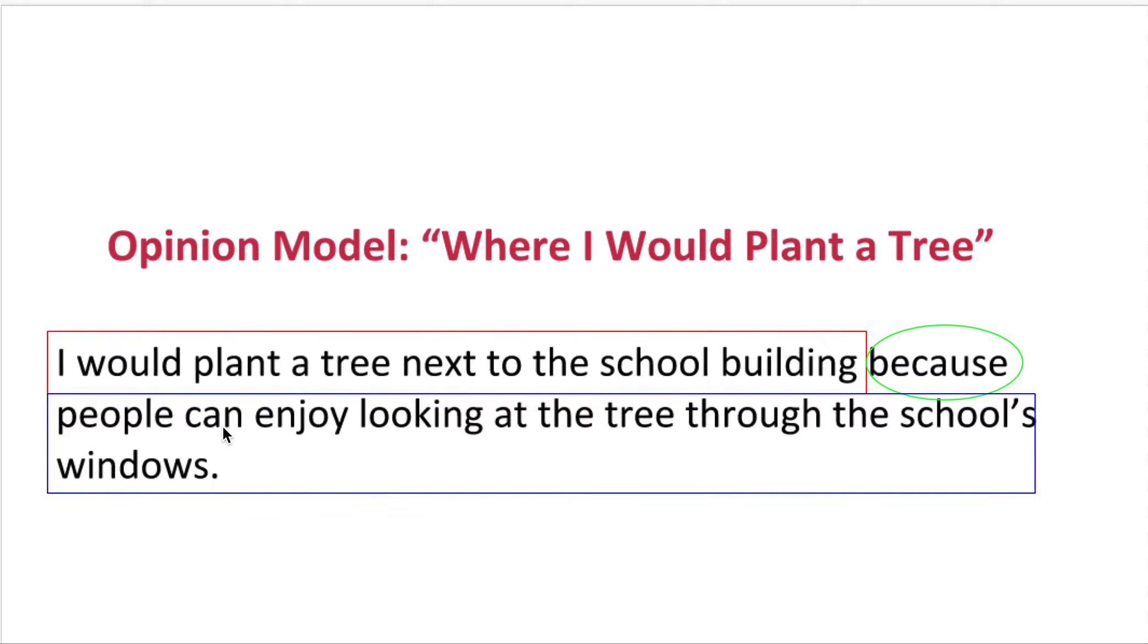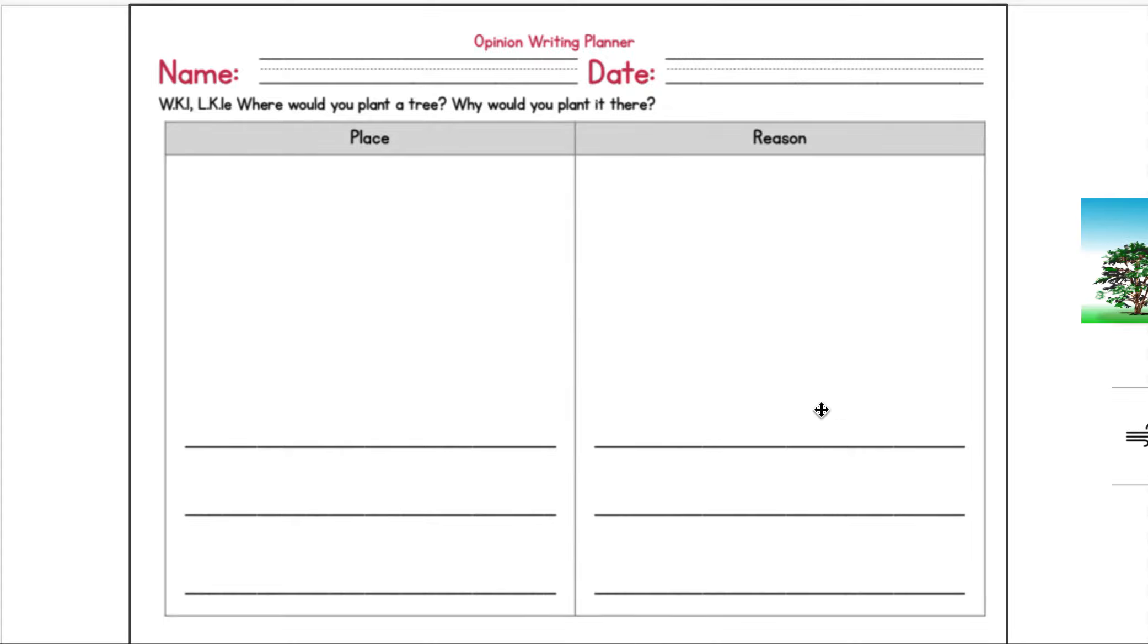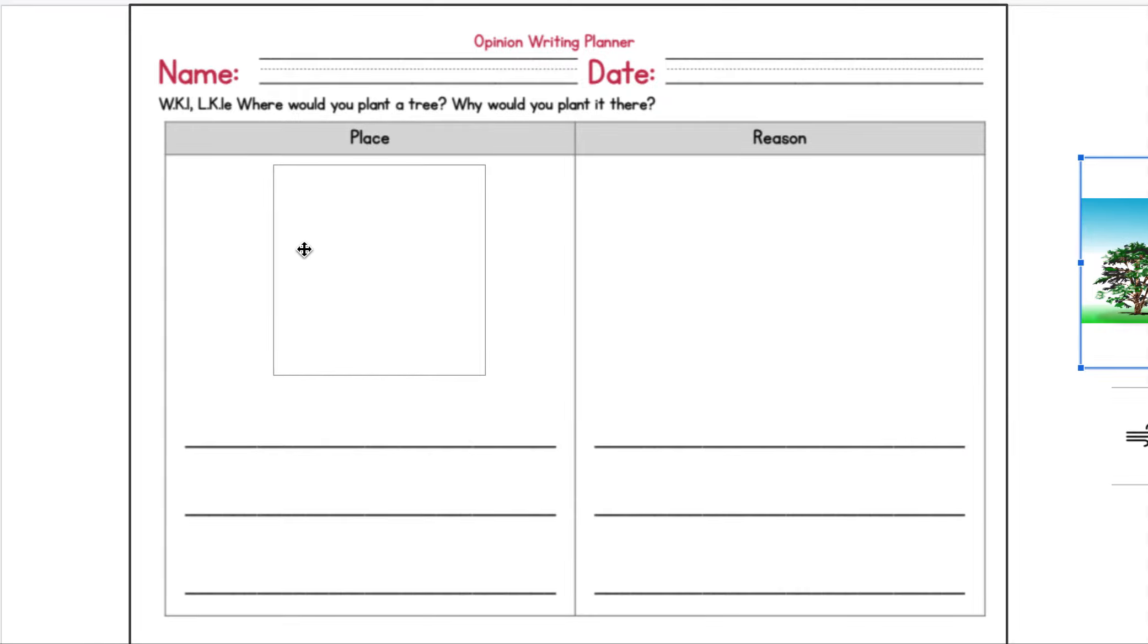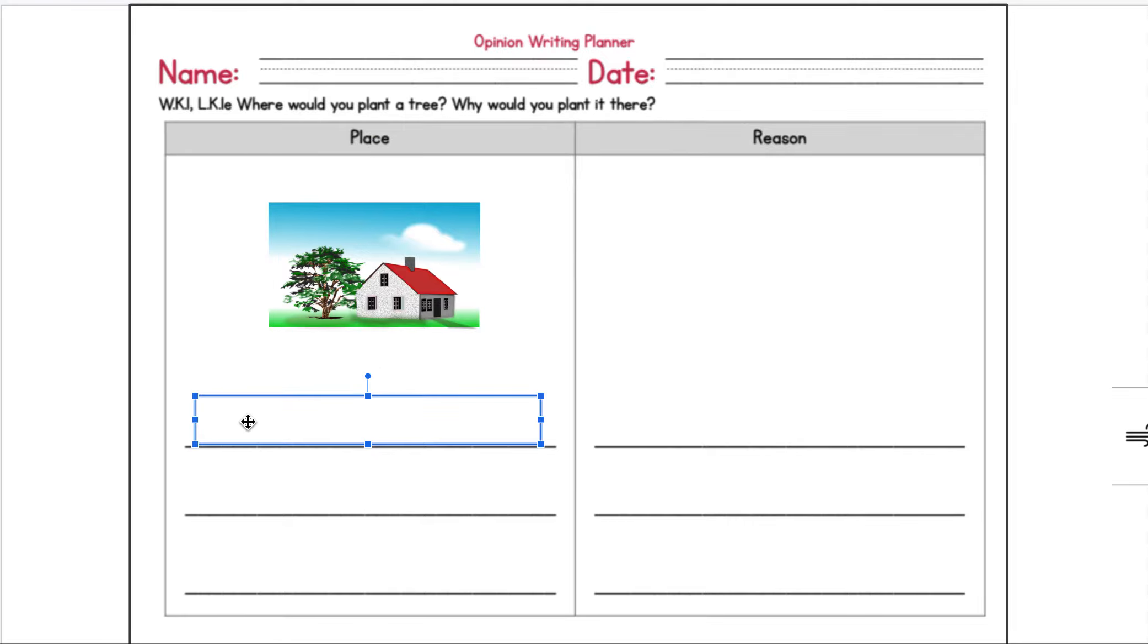Okay, so now I'm gonna show you the opinion writing planner which you're gonna work on tomorrow. It looks like this: it says where would you plant a tree and why would you plant it there. Over here is a place and over here is the reason. Because I'm on my computer, I can't really draw the place, so I'm gonna drag in a picture, but you guys will get to draw. For example, I might say I would plant a tree by a house. So I would draw the tree by the house, and then down here I can just write those words. I don't have to write a whole sentence.